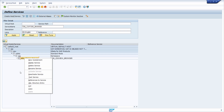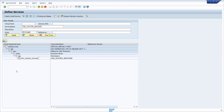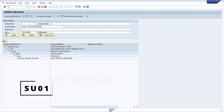Even though those two services are activated, I still can't access the query browser app — that's because I have a lack of authorization. One authorization role is missing, and therefore you have to go to transaction code SU01.